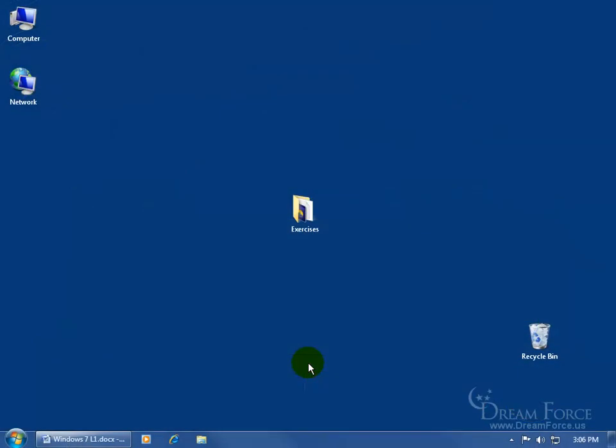Any time you open up a file, folder, or program and you maximize it, it fills the whole screen. Well, it doesn't fill all of it - down below, the taskbar is reserved for this part of the screen.